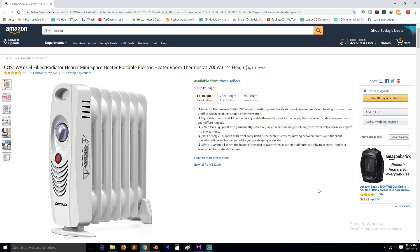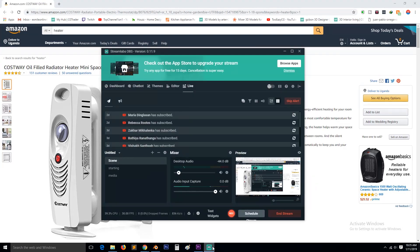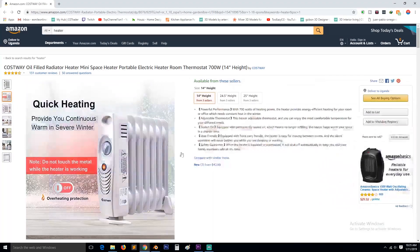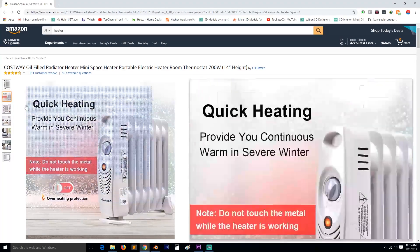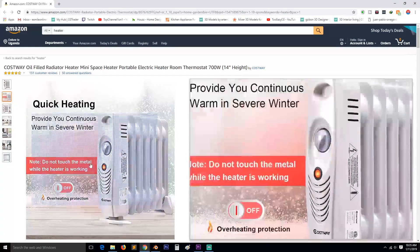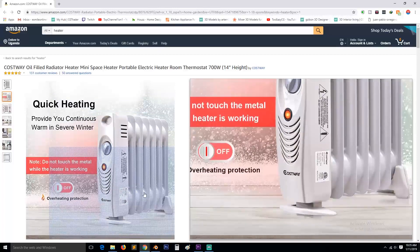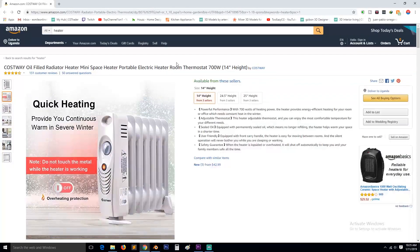Hey guys, my name is Ismaus, welcome to another Blender tutorial and livestream. Today we're going to be making this heater, so let's get down to it.